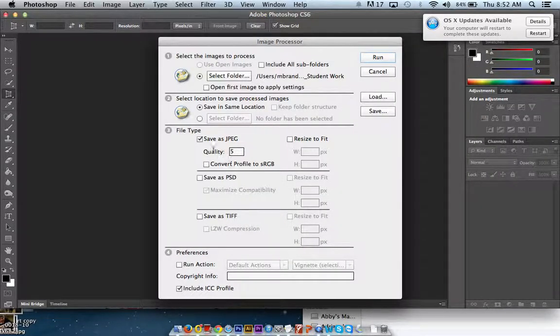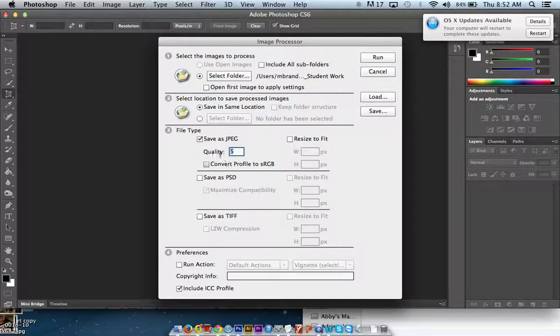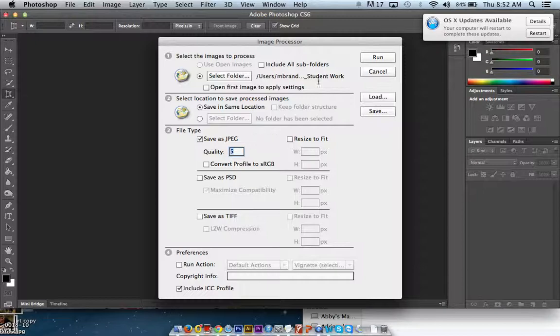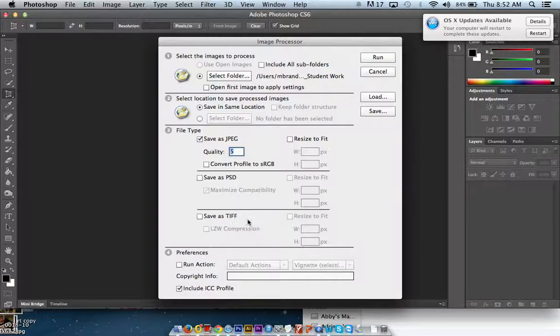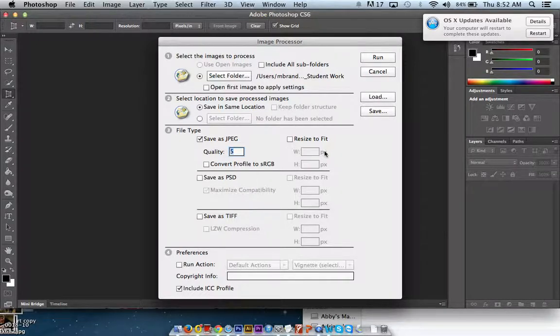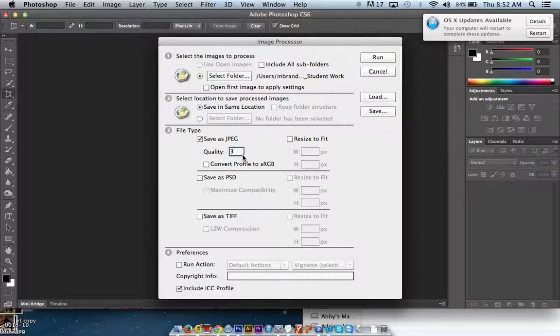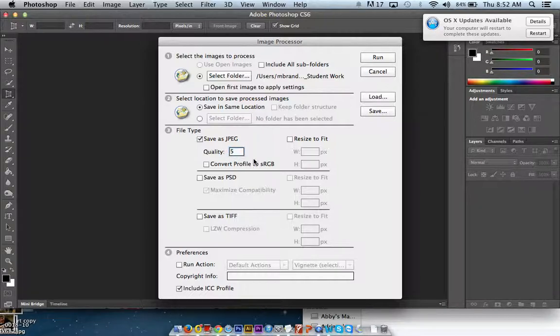And then over here with the quality number, 5 is kind of in the middle. I think it goes up to 12. And you're going to just tinker around with that. You might have to run this a couple of times and just look at the resulting file sizes. And that will help you determine how big the files actually are. And you may need to go back in and repeat the process with a different number in there. I'm going to leave it at 5.